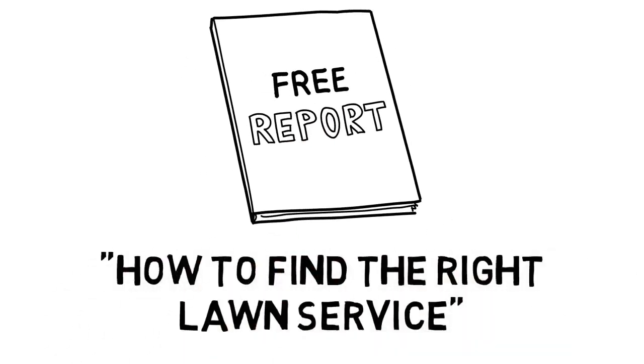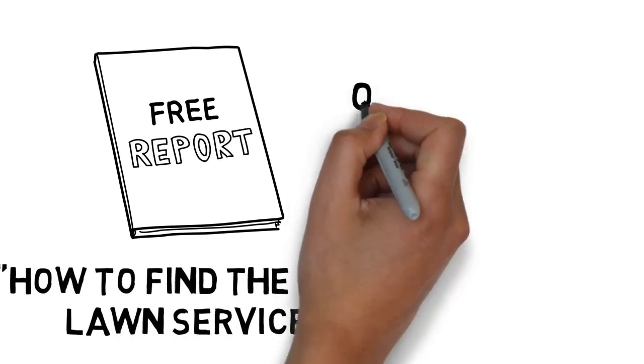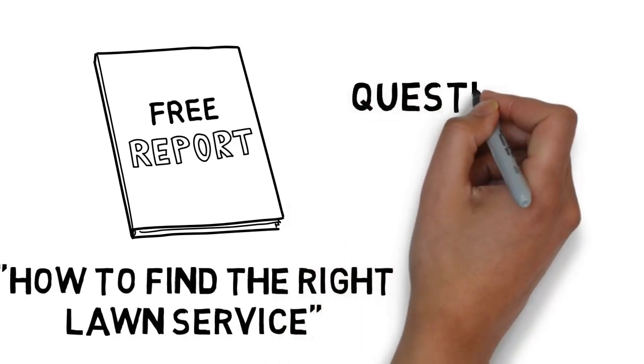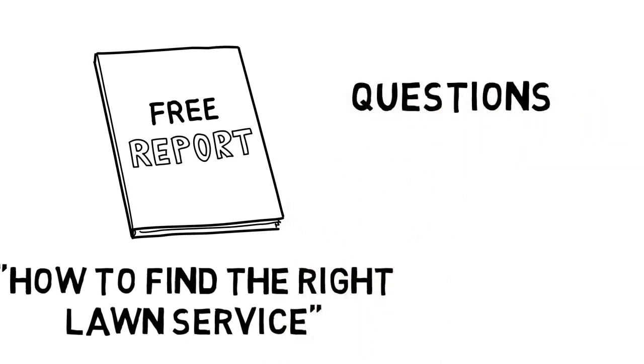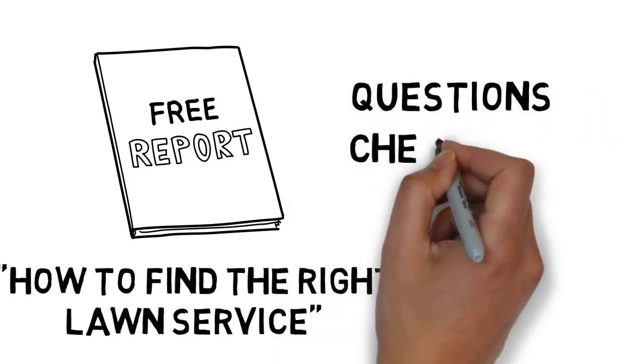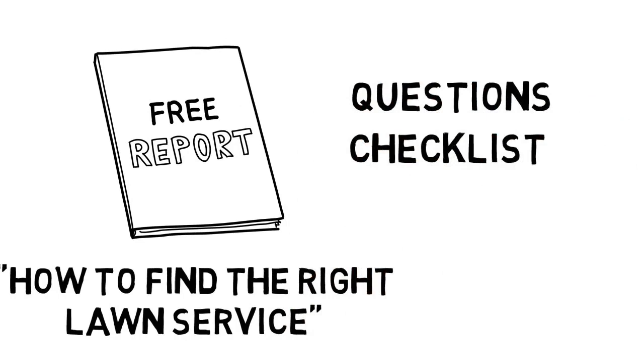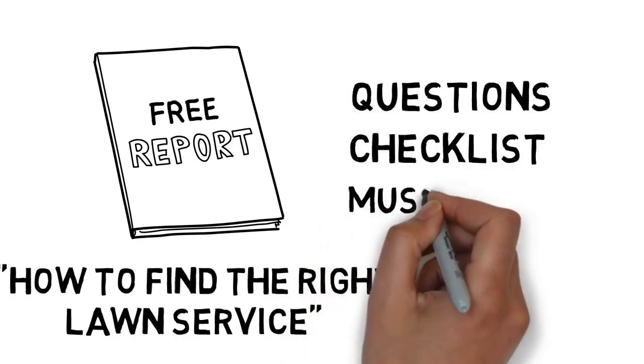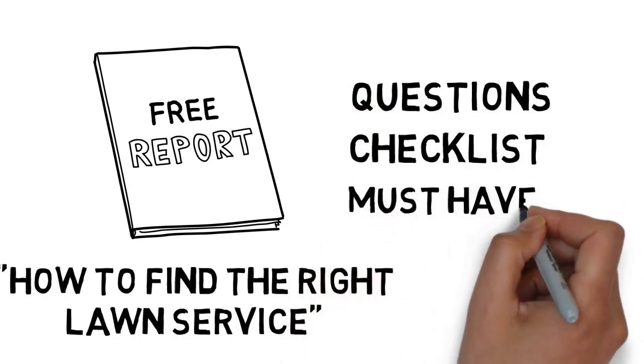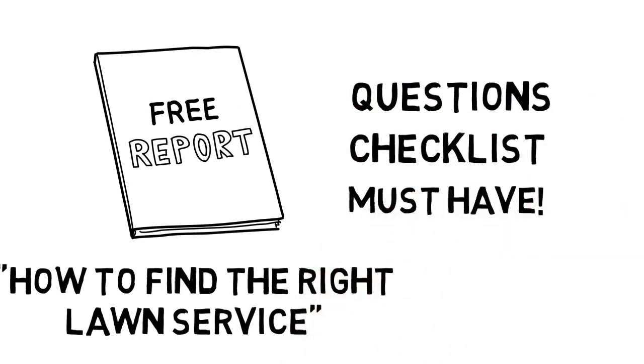This report provides a list of questions you should ask and it contains a checklist to help you make the best decision possible. This guide is truly a must-have for anyone thinking about hiring someone to take care of their lawn.